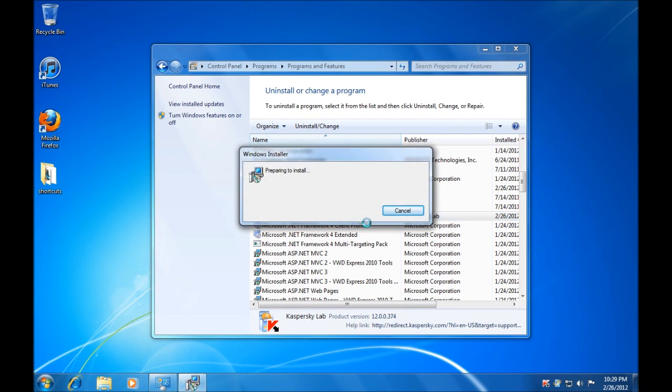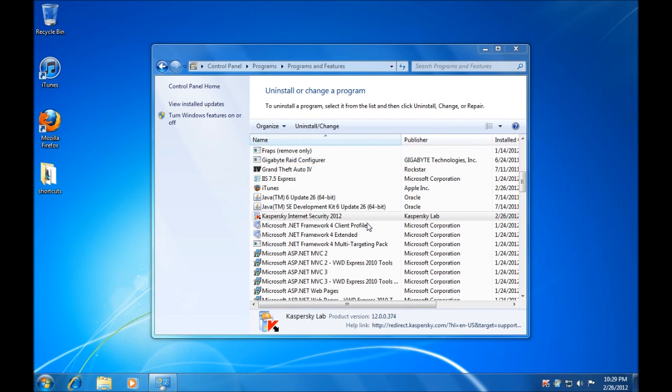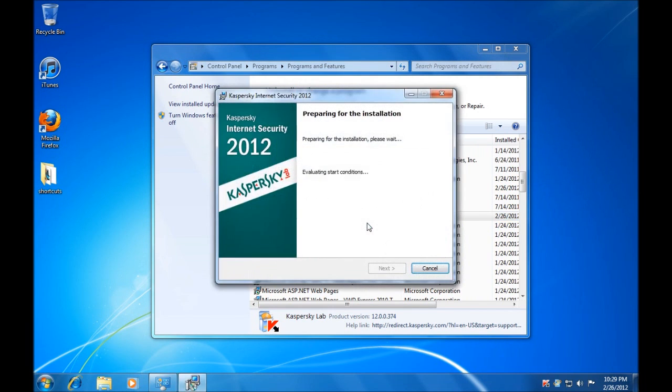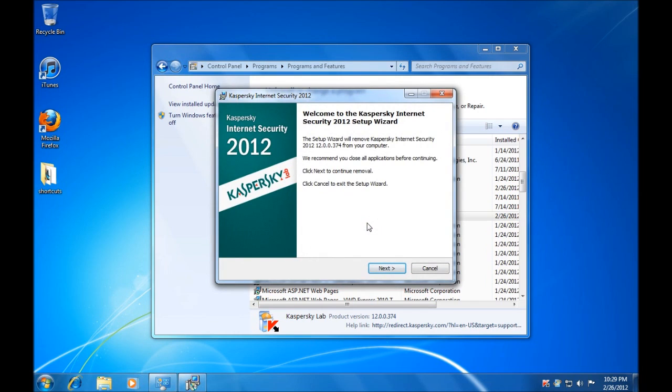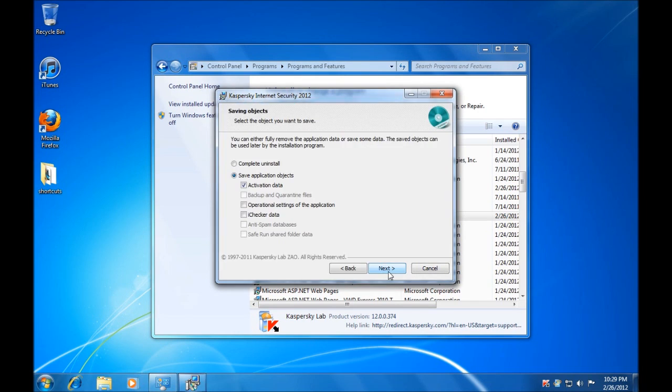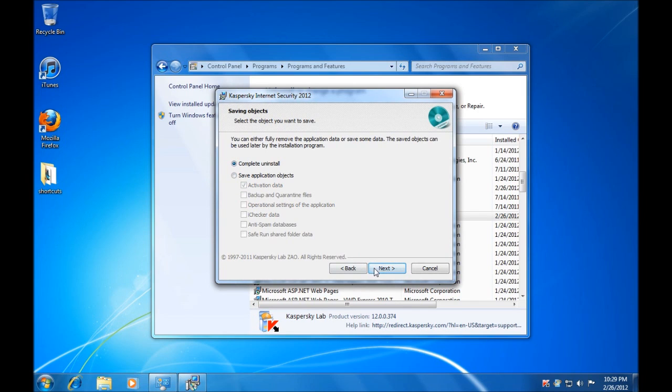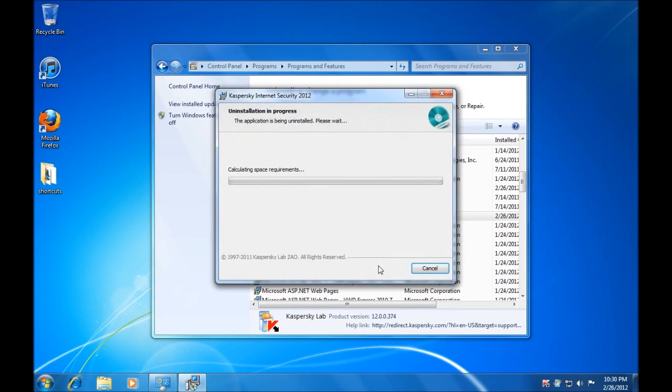Once we uninstall this software, you will be free to use iTunes without any risk of the security software blocking that connection. Simply follow the prompts that are provided to uninstall the software, and if you have any questions or queries regarding how to do that, refer to the software's website.